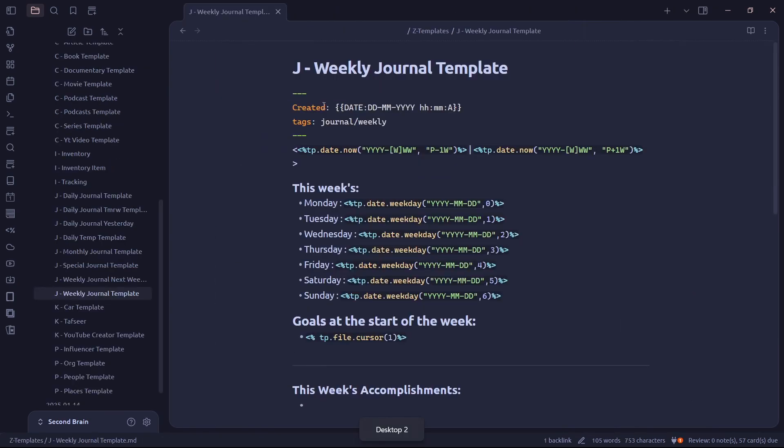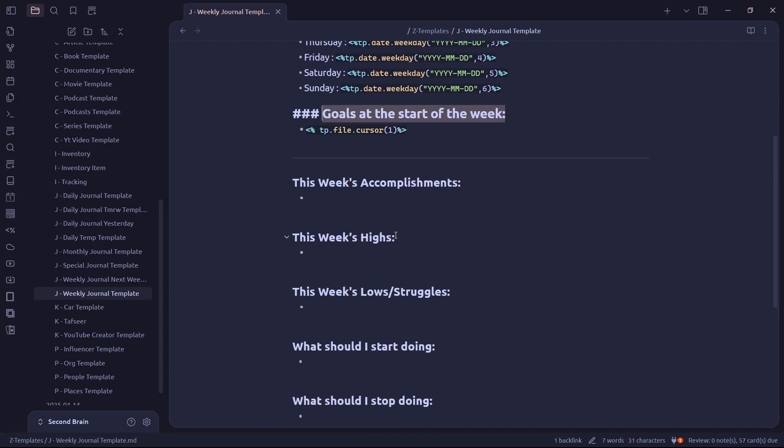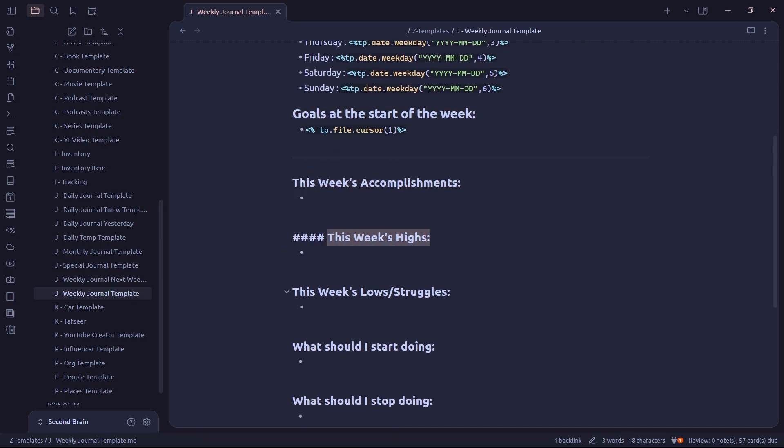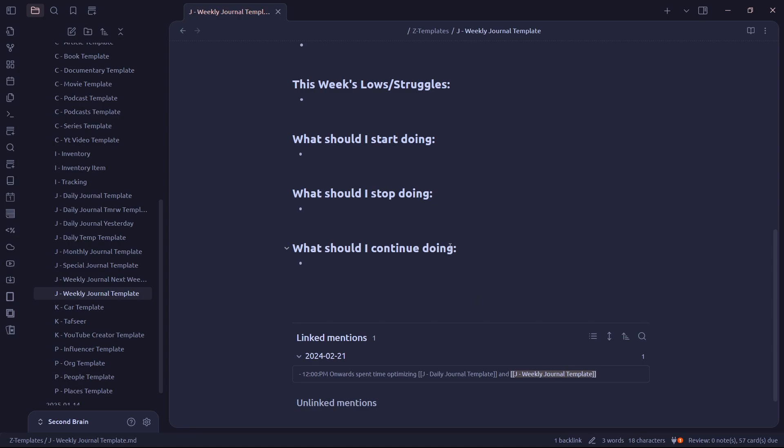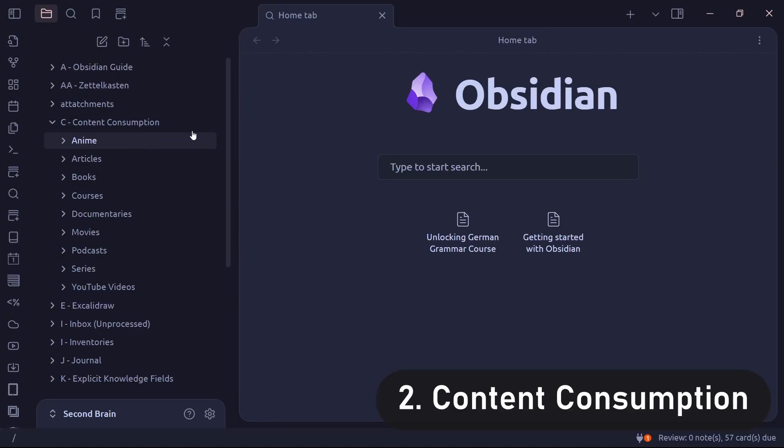Weekly notes are a summary of the goals that I had during the start of the week. What were my accomplishments during that week? What were the highs, lows, and what I should start doing, stop doing, and continue doing. Monthly journal is the same idea, but on a monthly scale. I can't usually plan that ahead, so I don't use it.